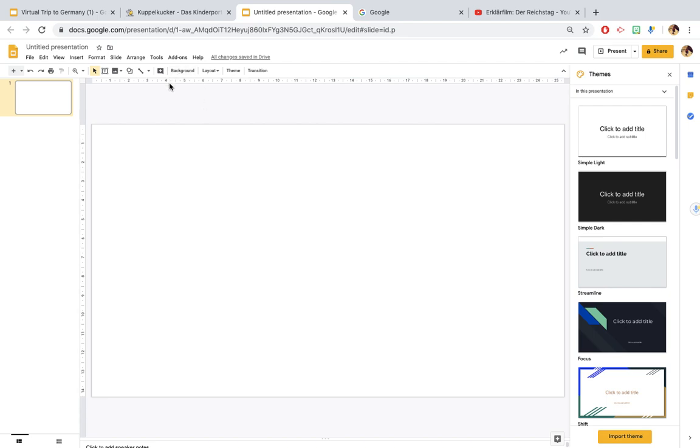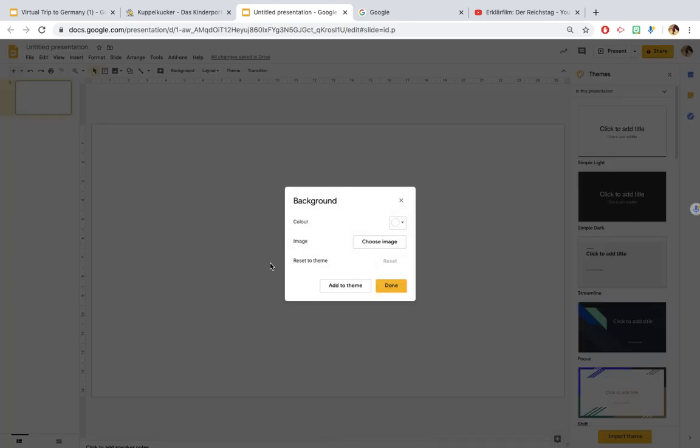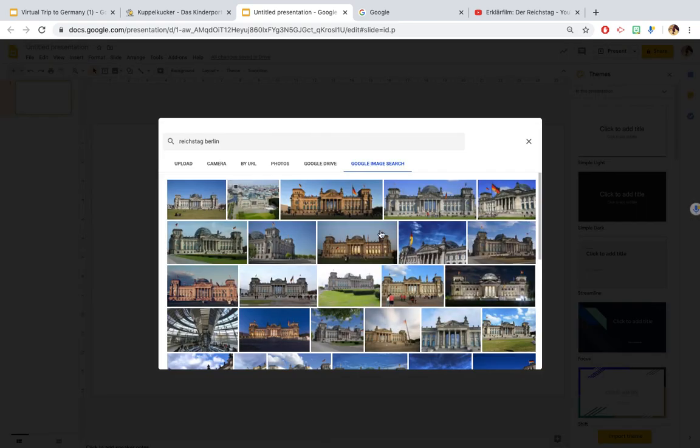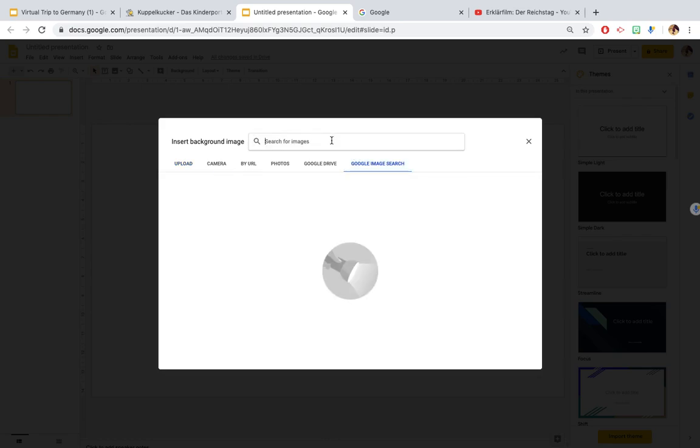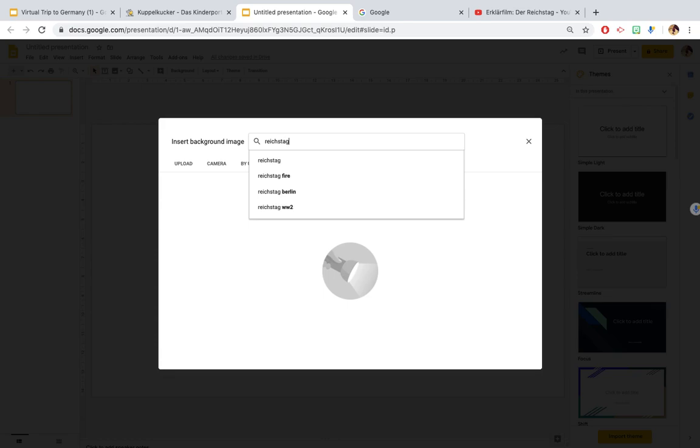So you just go to background on the top toolbar here, click on choose image and it will then take you to these options. You can either upload an image from your computer or you can do what I did which is go to the Google image search and I just searched for the background that I wanted, so let's have a look for the Reichstag in Berlin.